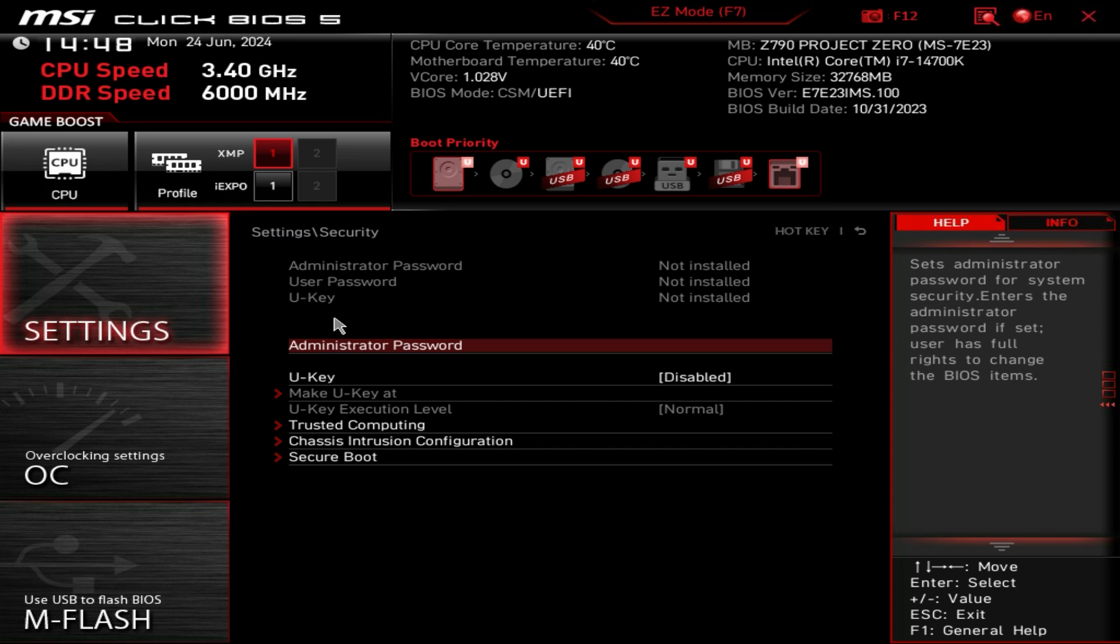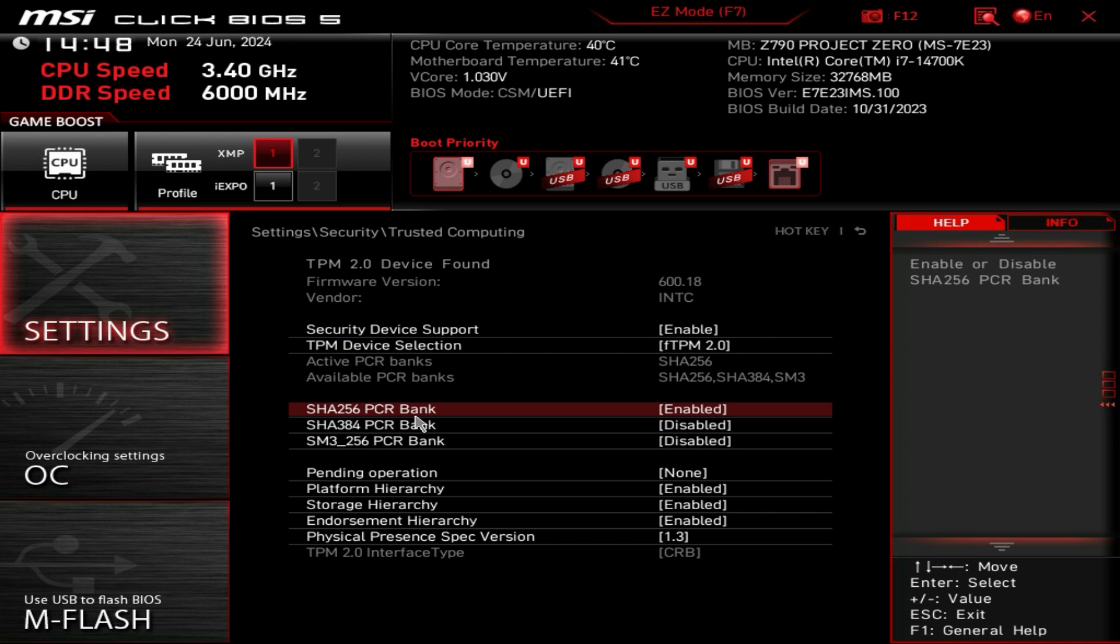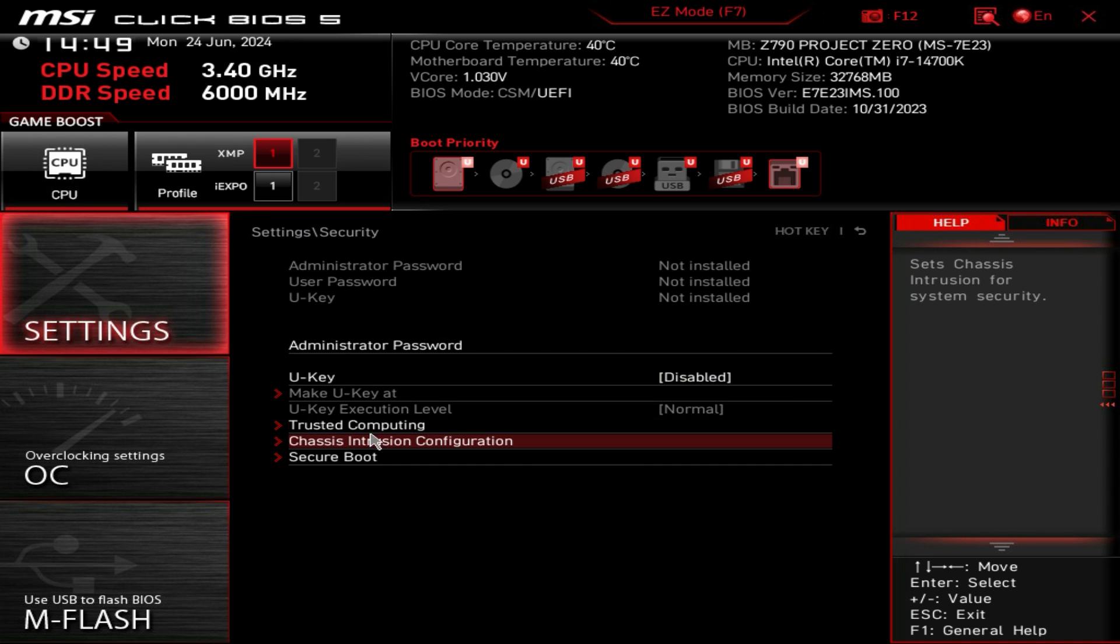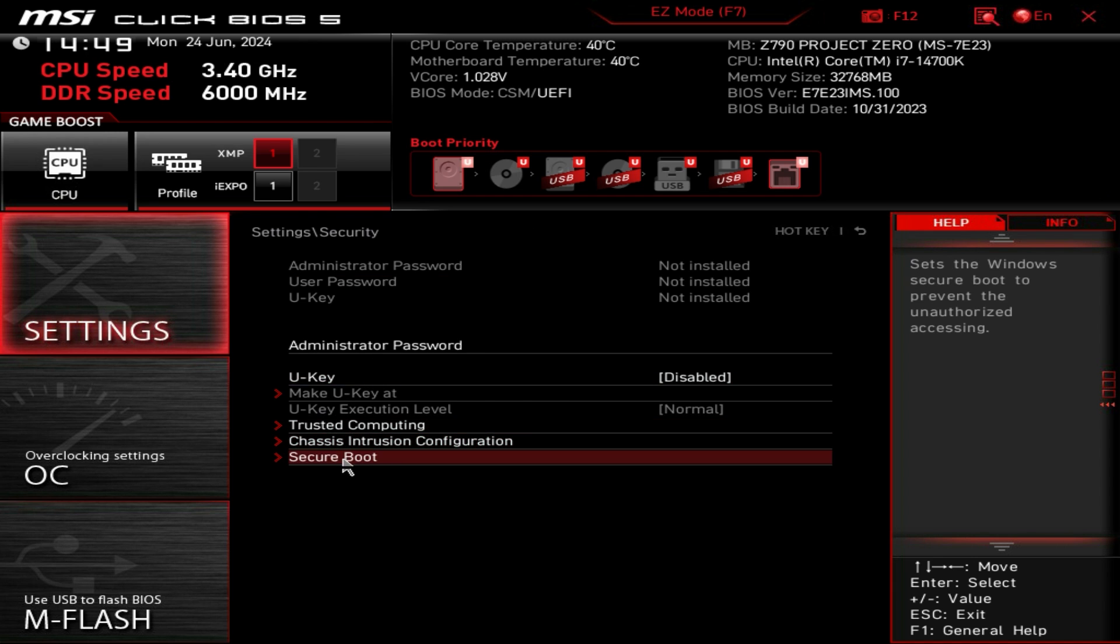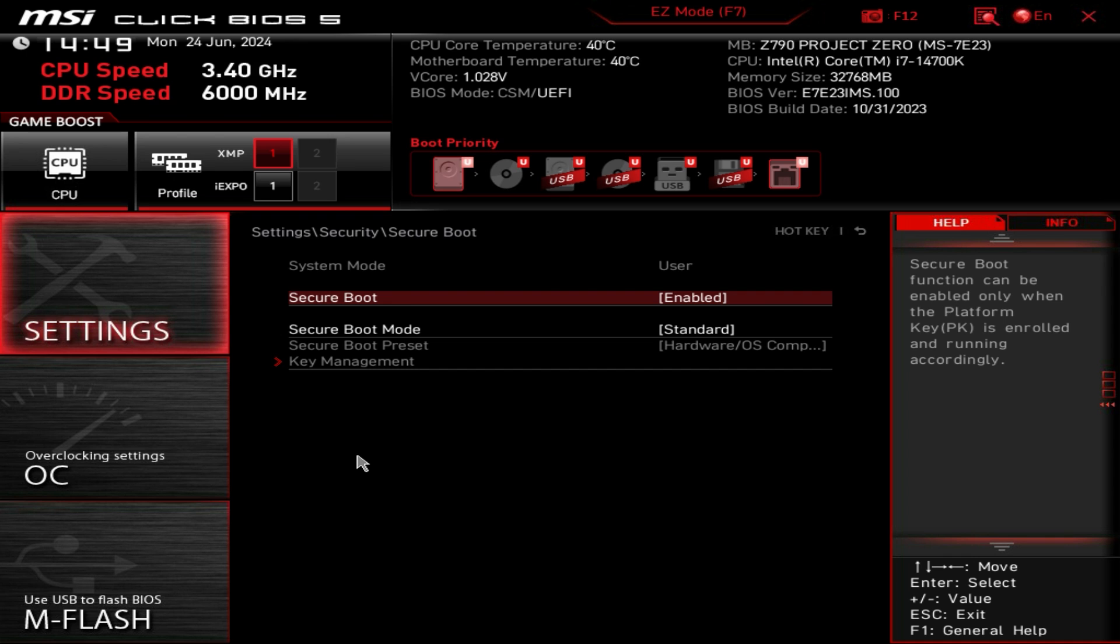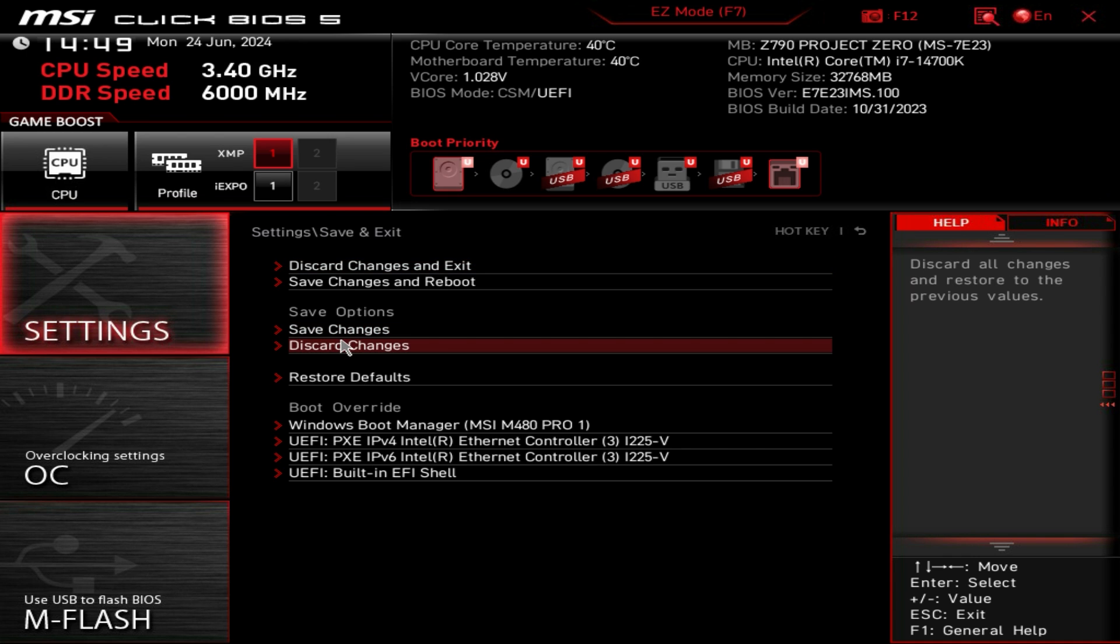Under security you can set administrator password, user password, things like that. You can set up anything with TPM, it's all right in here. Your intrusion detection you can turn that on or off, and of course set up secure boot in here as well.